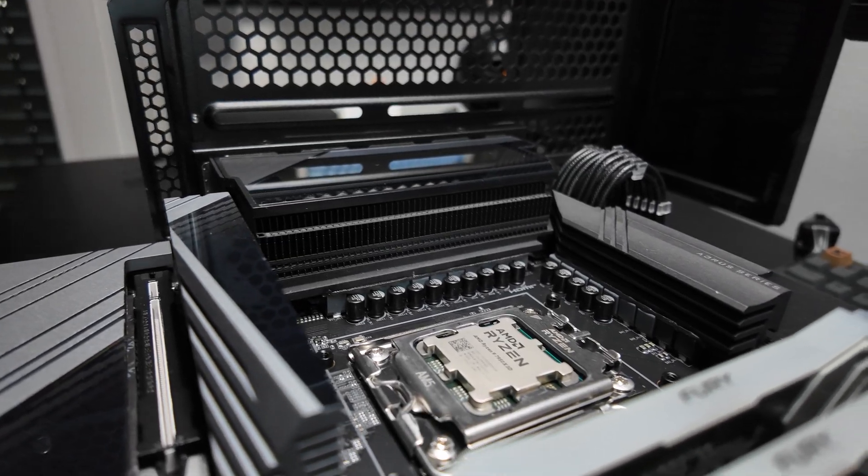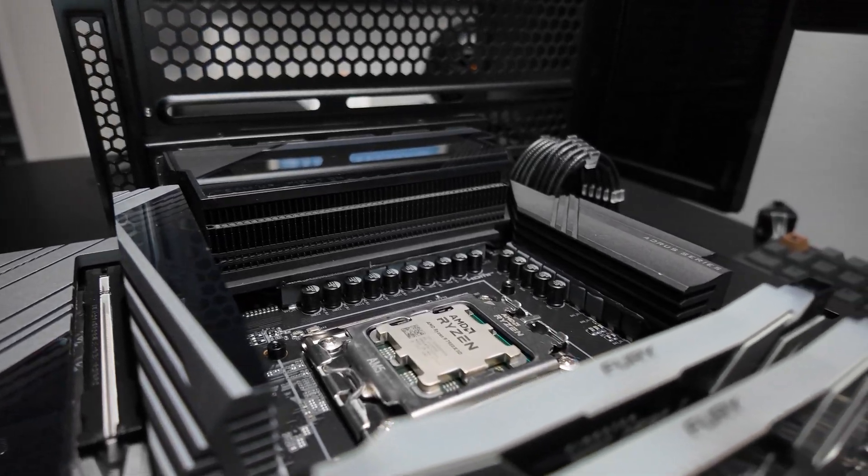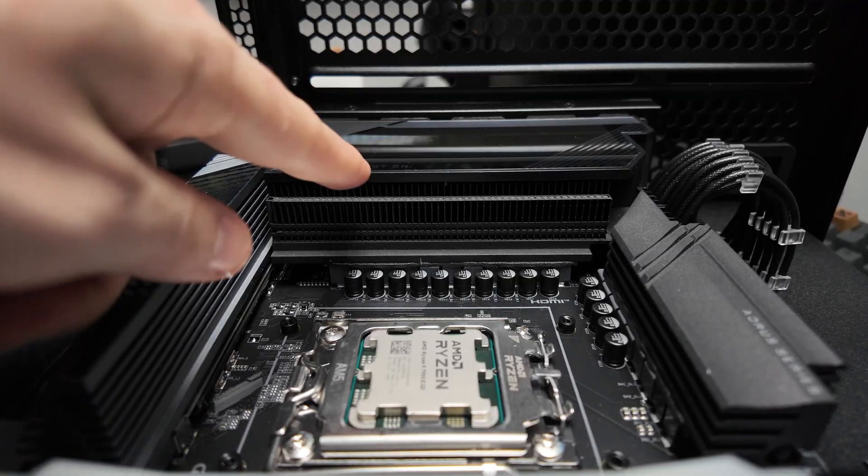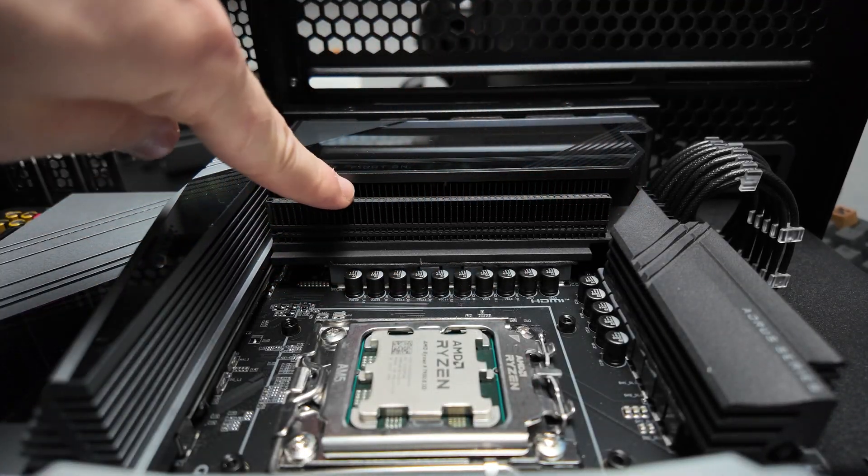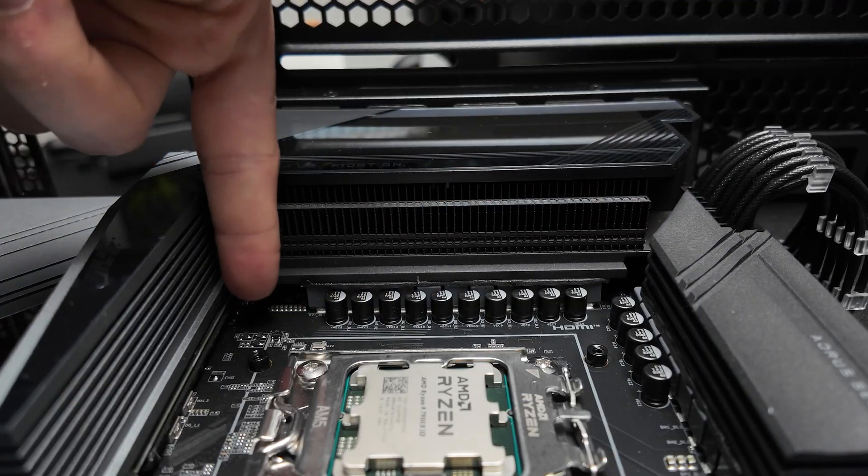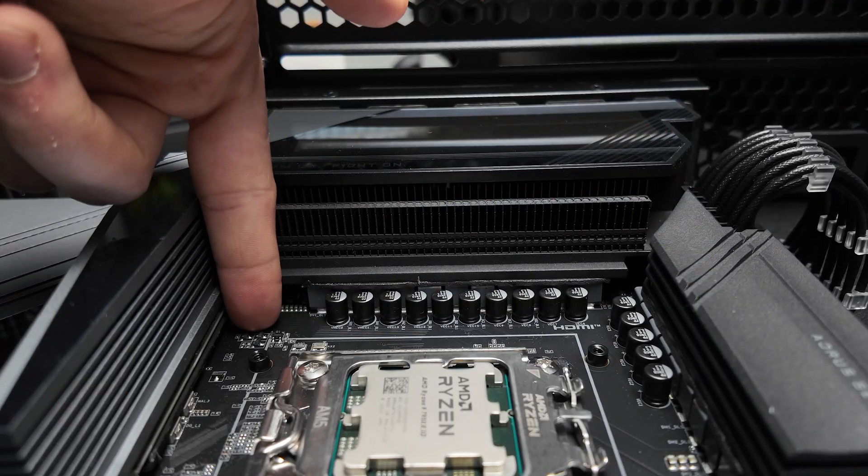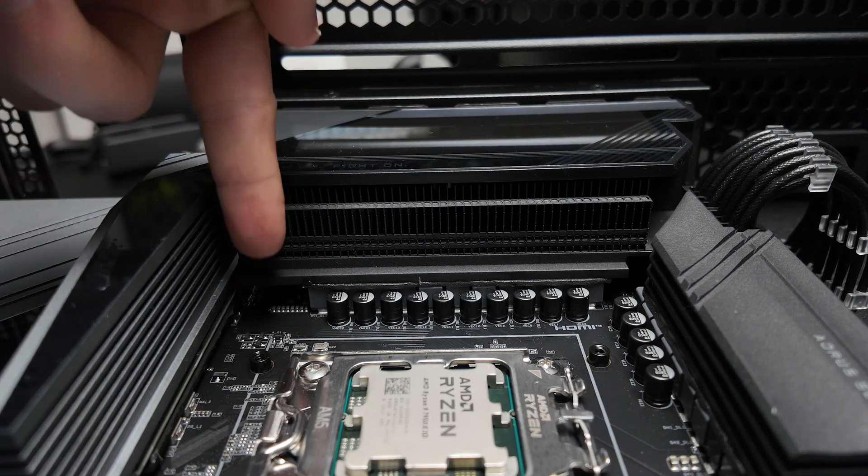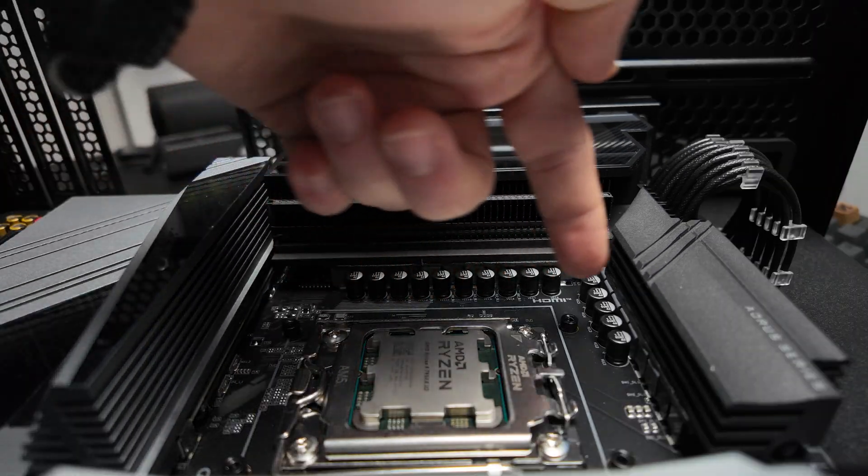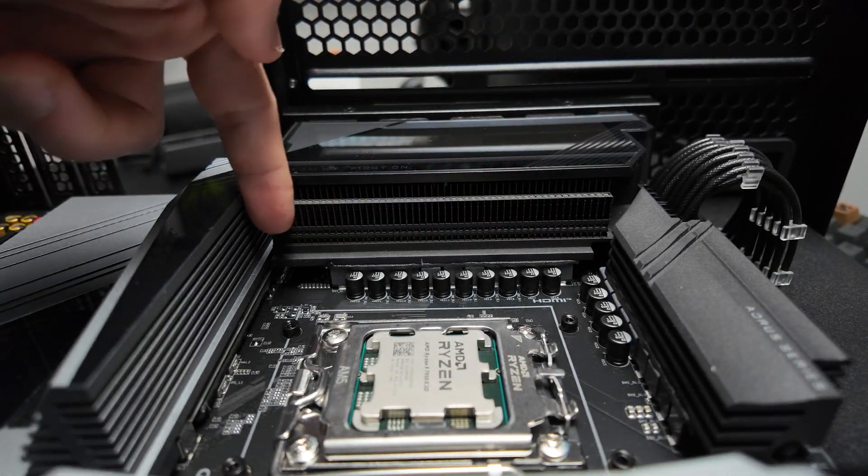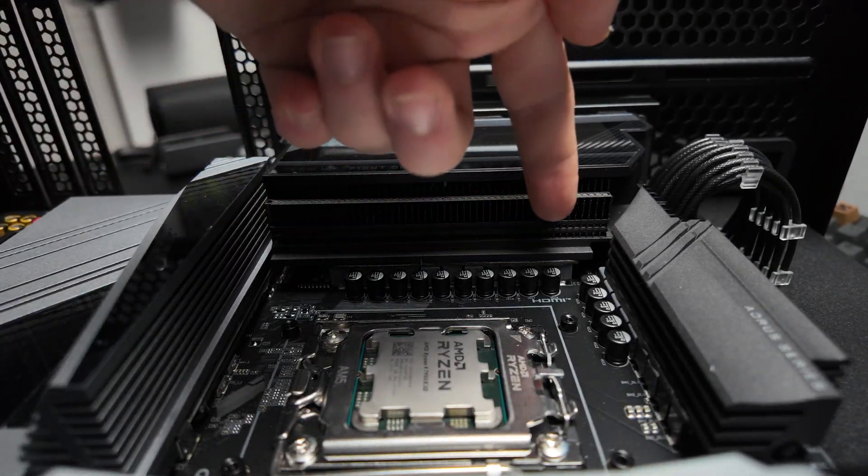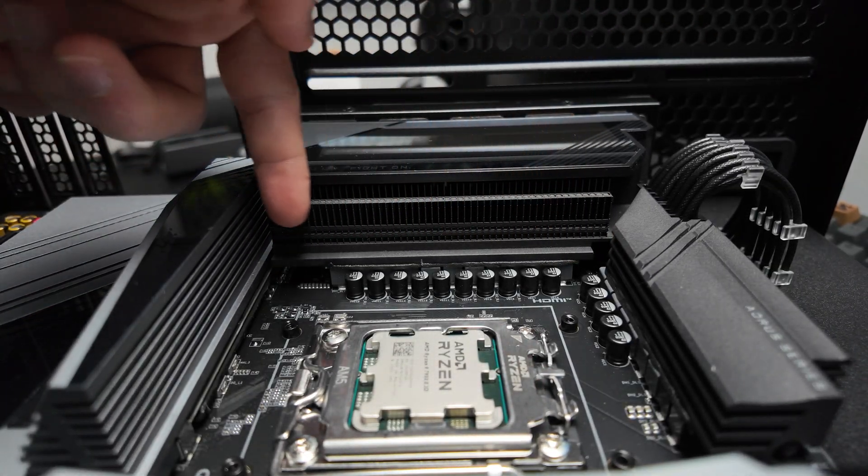The VRM layout is really robust, featuring a 16+2 phase digital twin setup with 110A power stages.